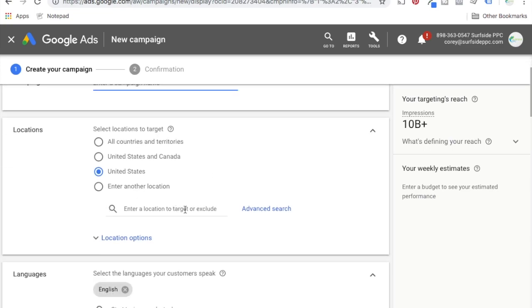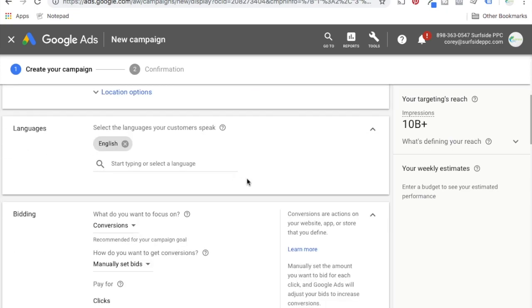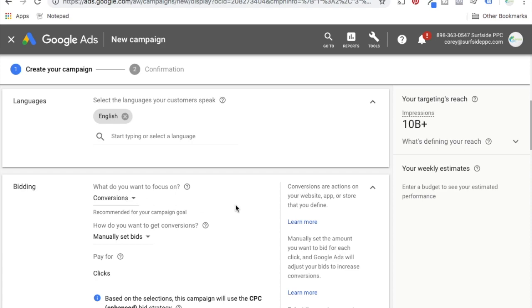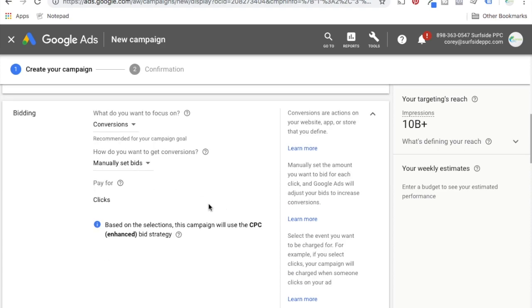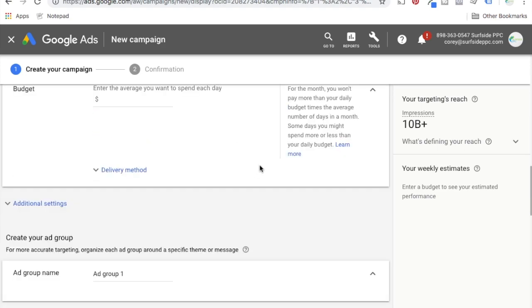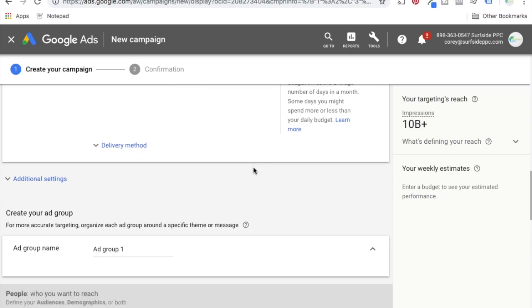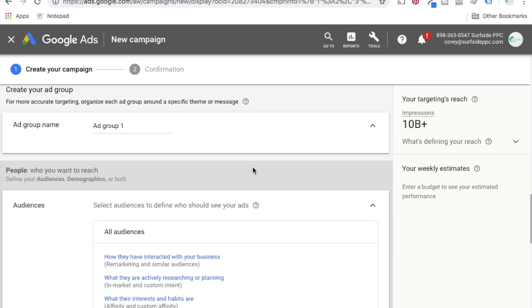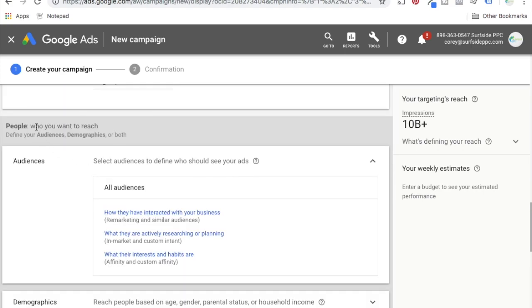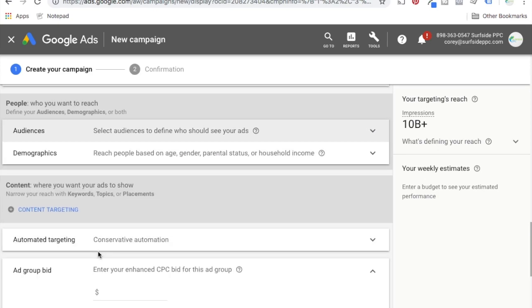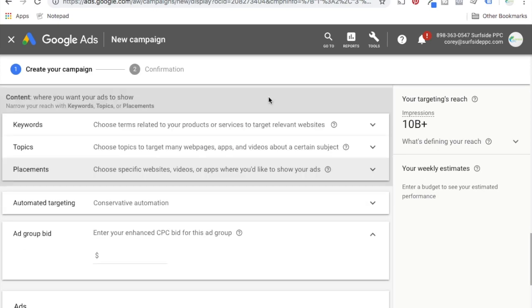Scrolling down, you obviously want to select location, languages, and bidding — you could do for conversions. I'm not worried about bidding right now. I just want to go over how the display planner works. The way it starts is with people — who you want to reach. You can leave this wide open and just come down to content. This is really where the display planner is now.